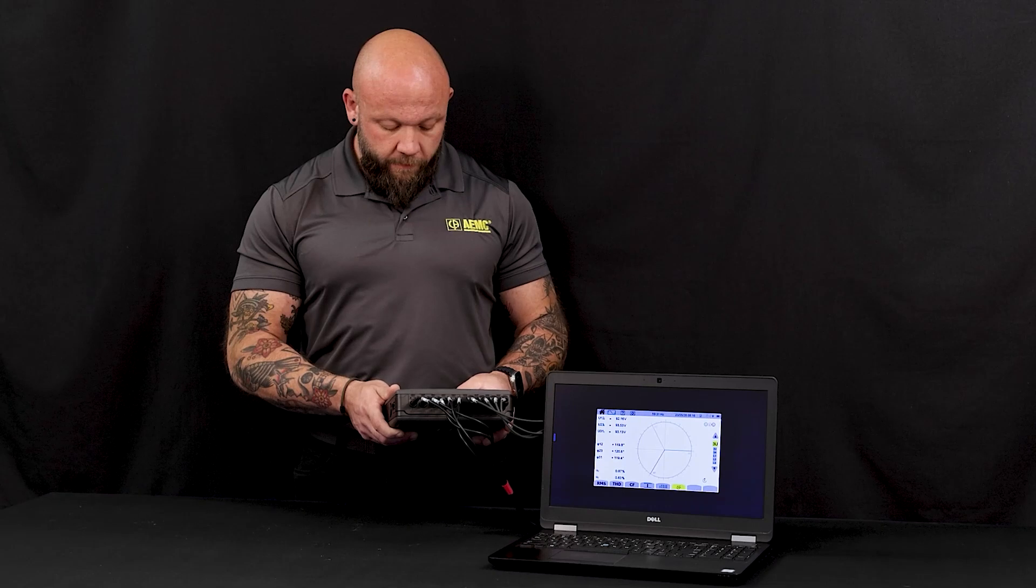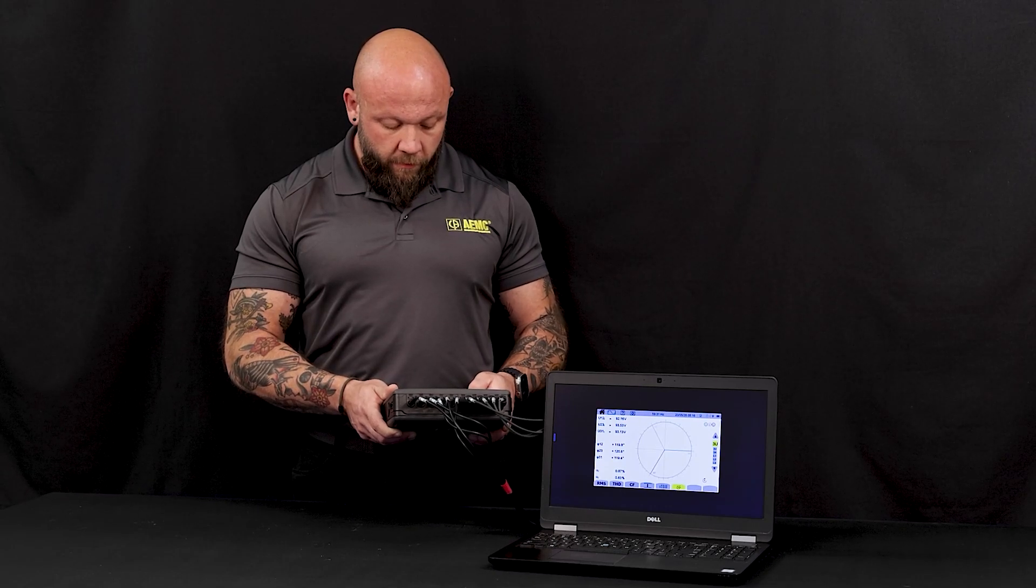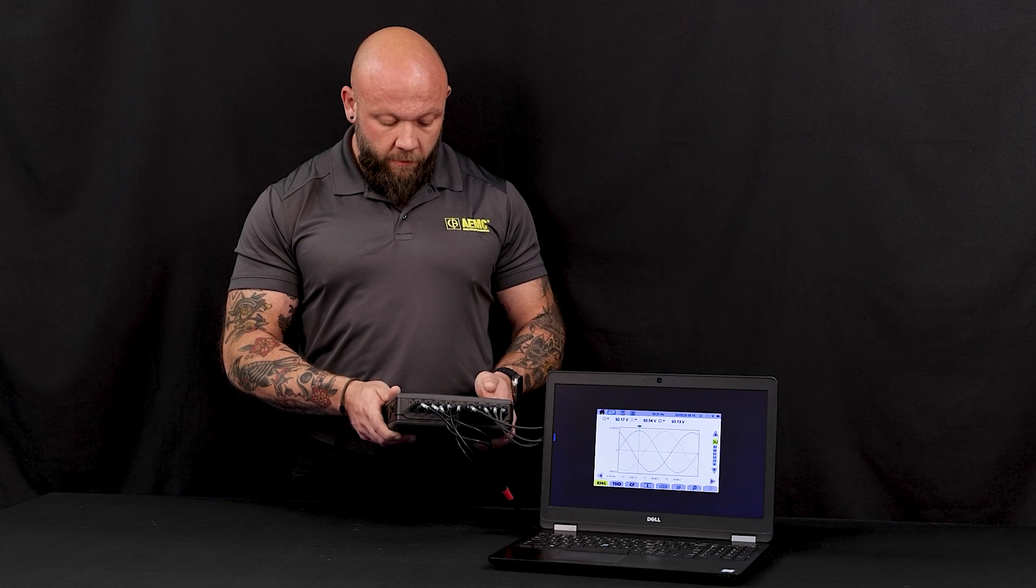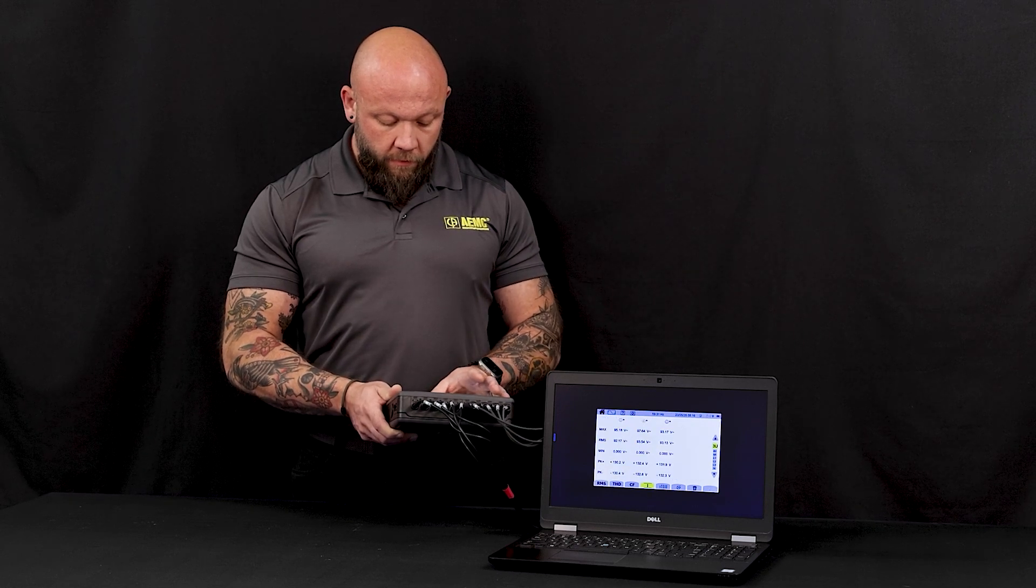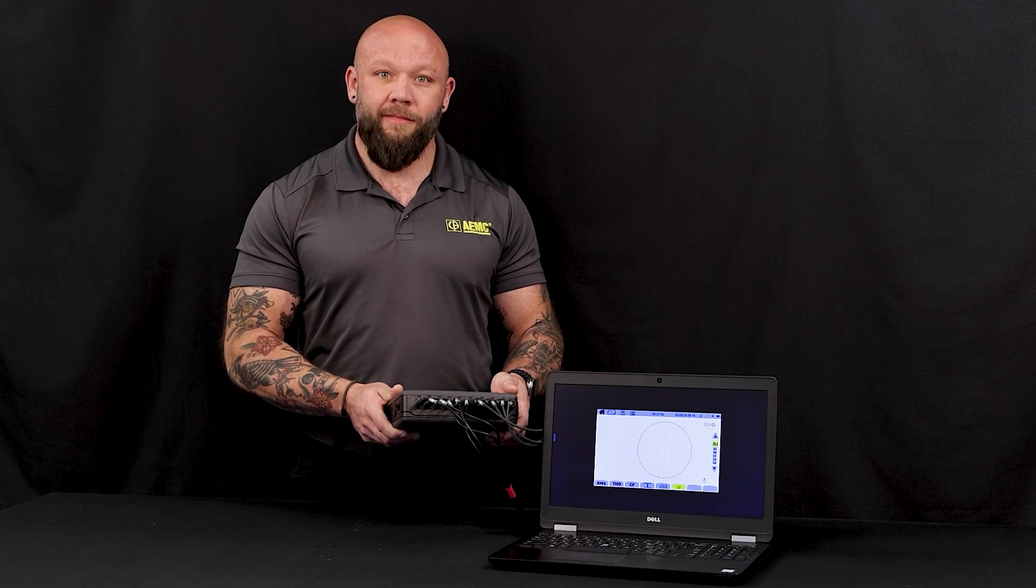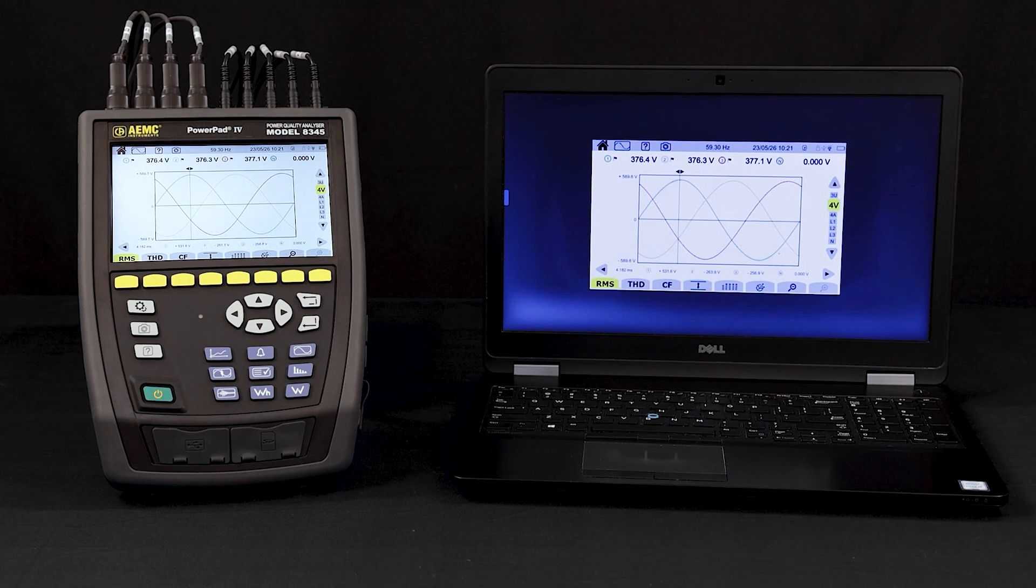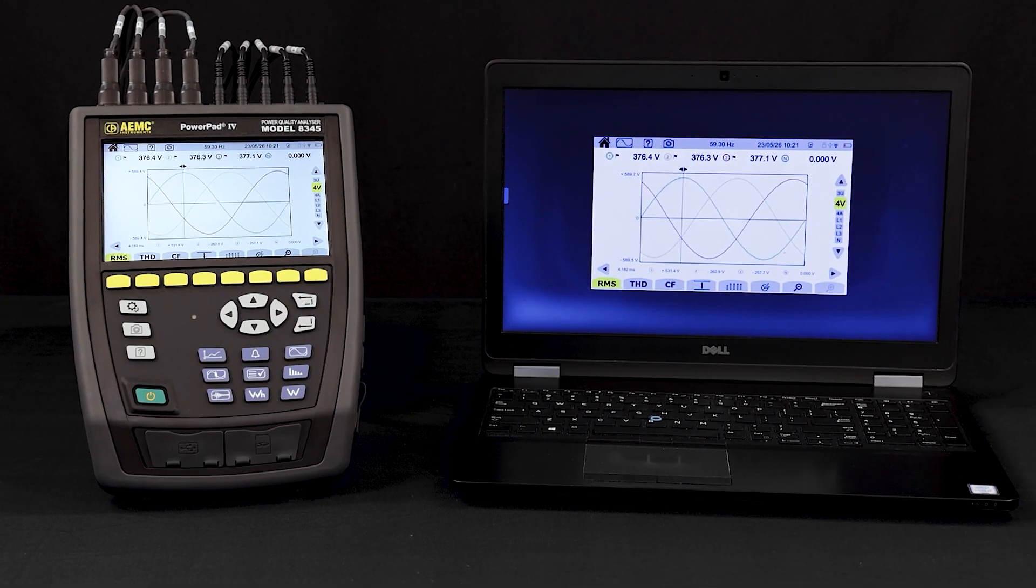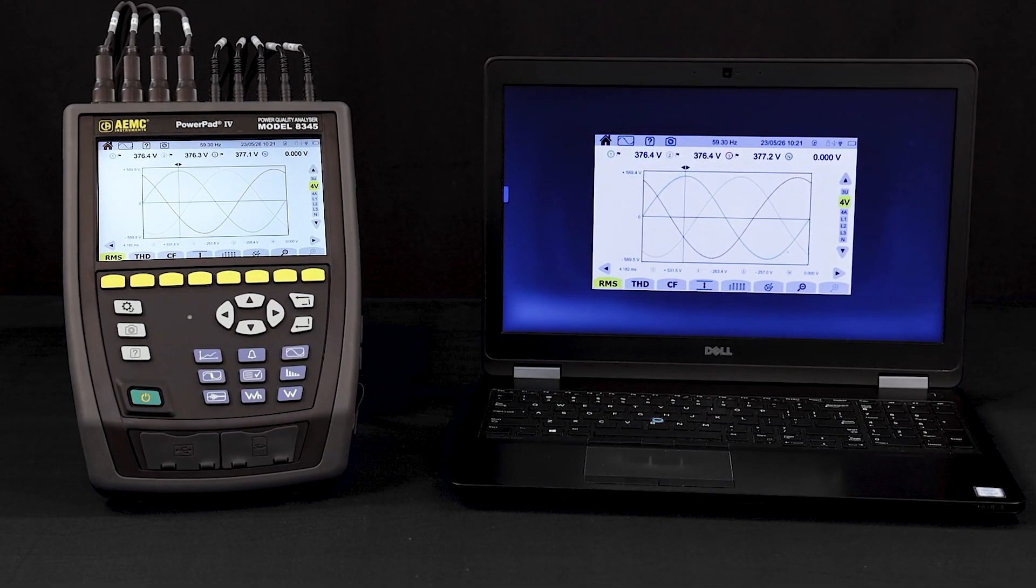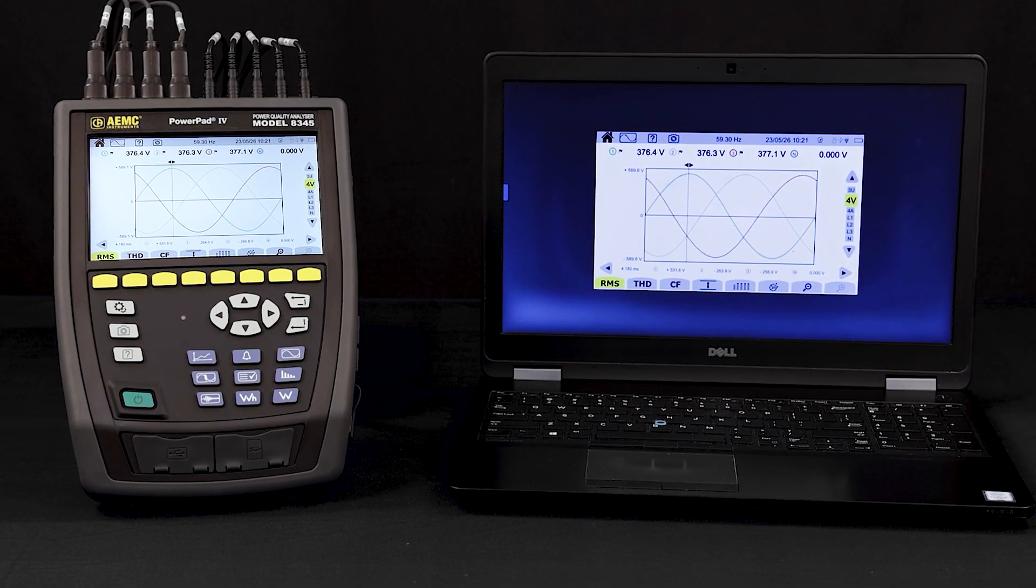Reduce the risk of injury associated with monitoring energized areas by using the remote session feature of the PowerPad 4 Model 8345 to view and control the instrument remotely via PC, tablet, or smartphone. The remote session feature makes it safer and easier to manage power quality issues.